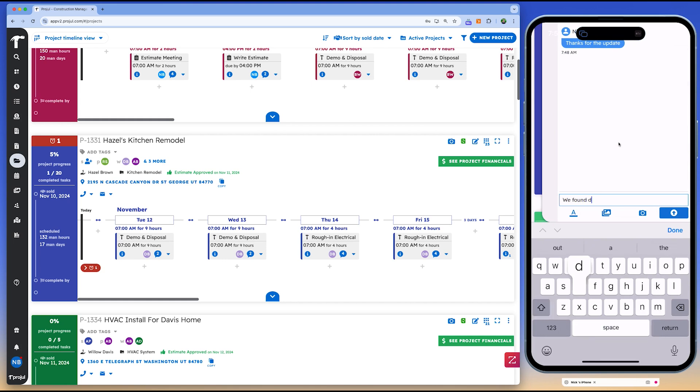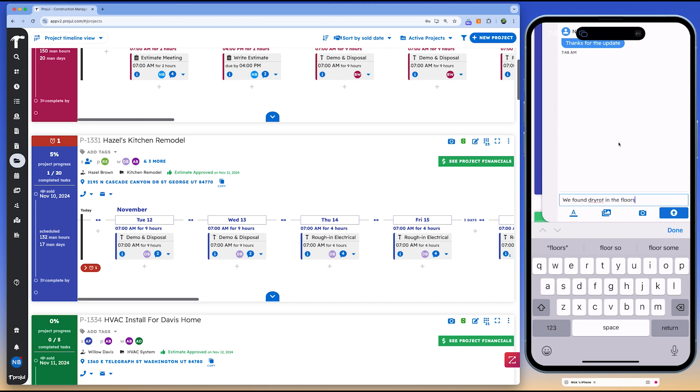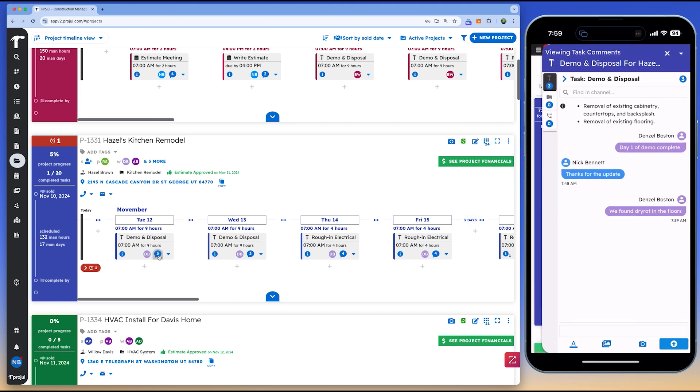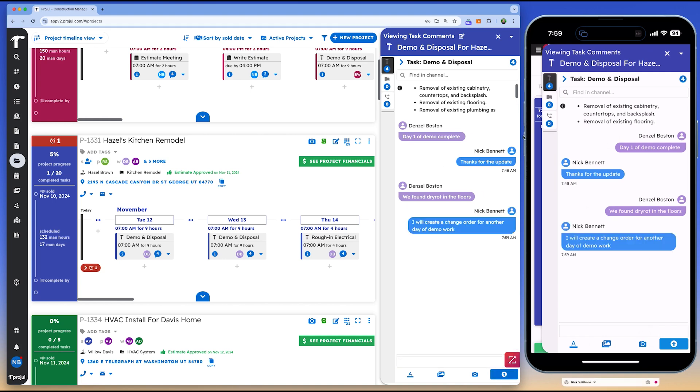Projil also helps businesses improve payroll processes and time tracking. Field crews can clock into specific projects using the system's geofencing and livemap views, ensuring accurate records of labor and location. Revenue forecasting tools provide a clear picture of incoming payments, while integration with QuickBooks simplifies accounting tasks.